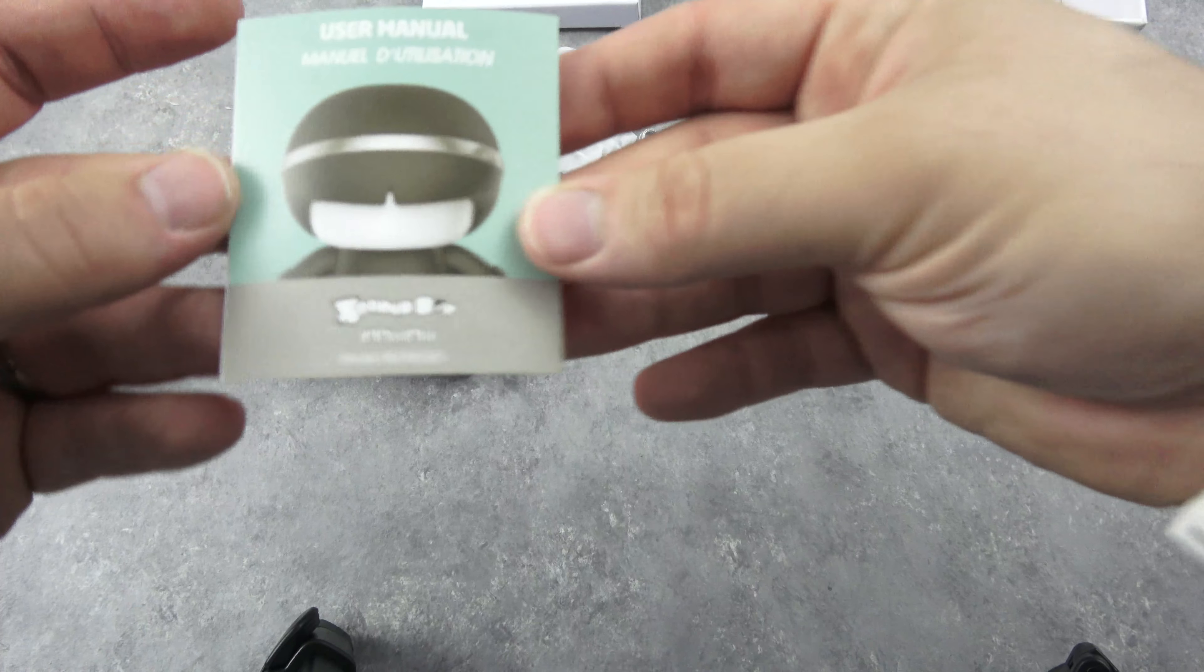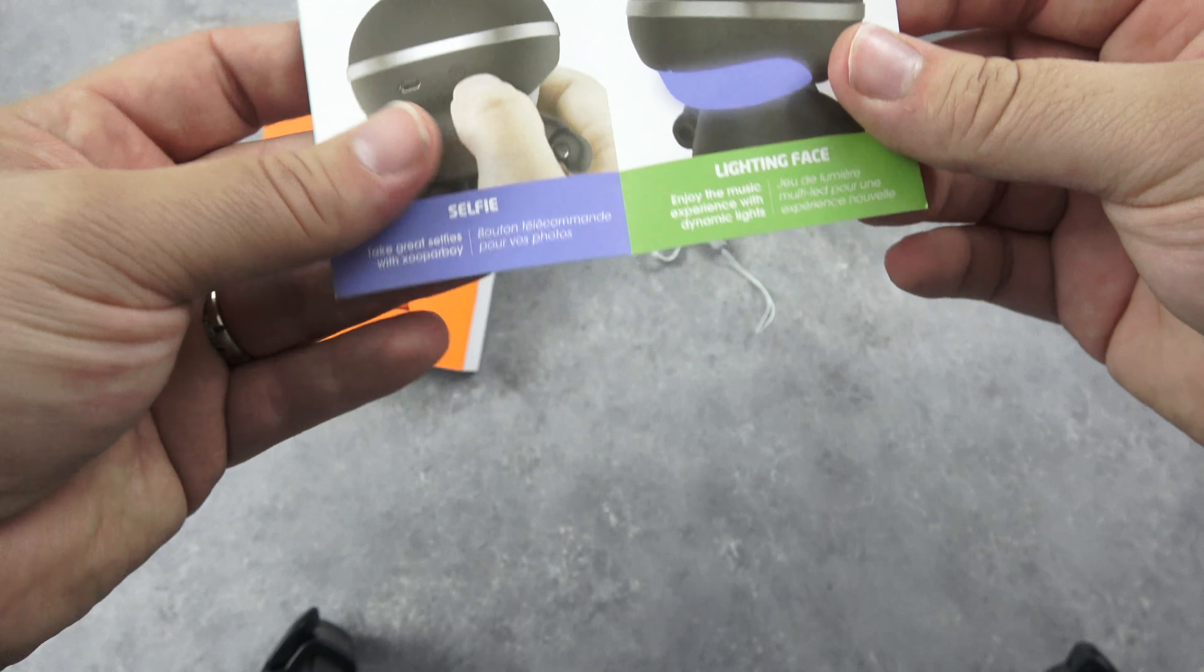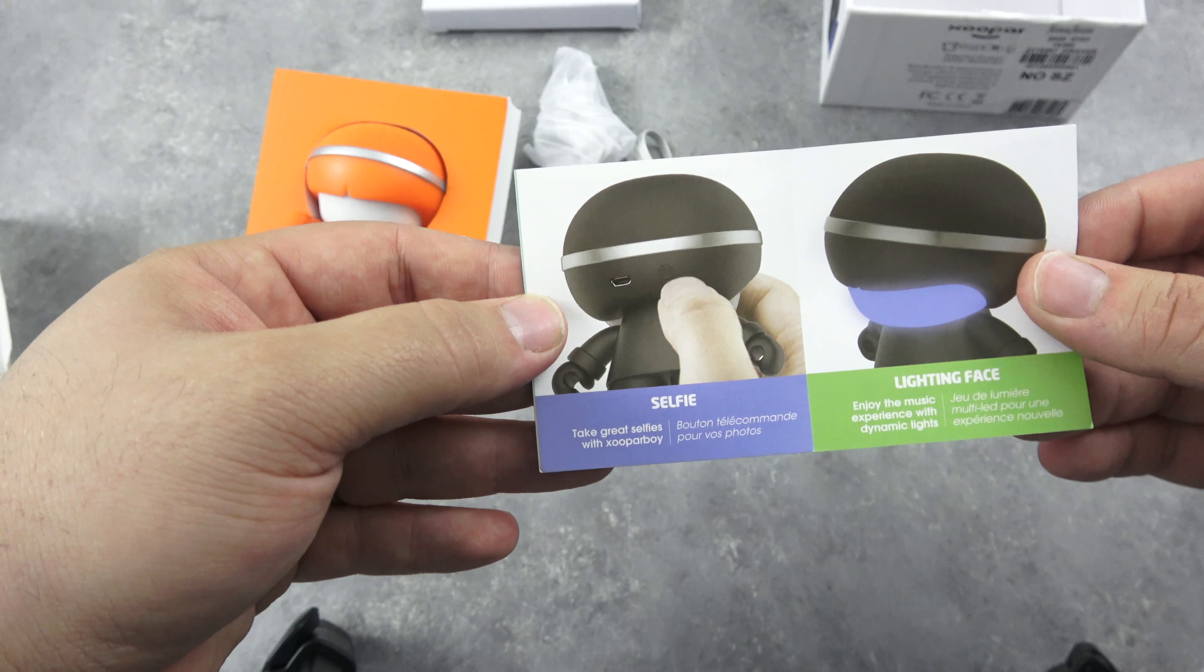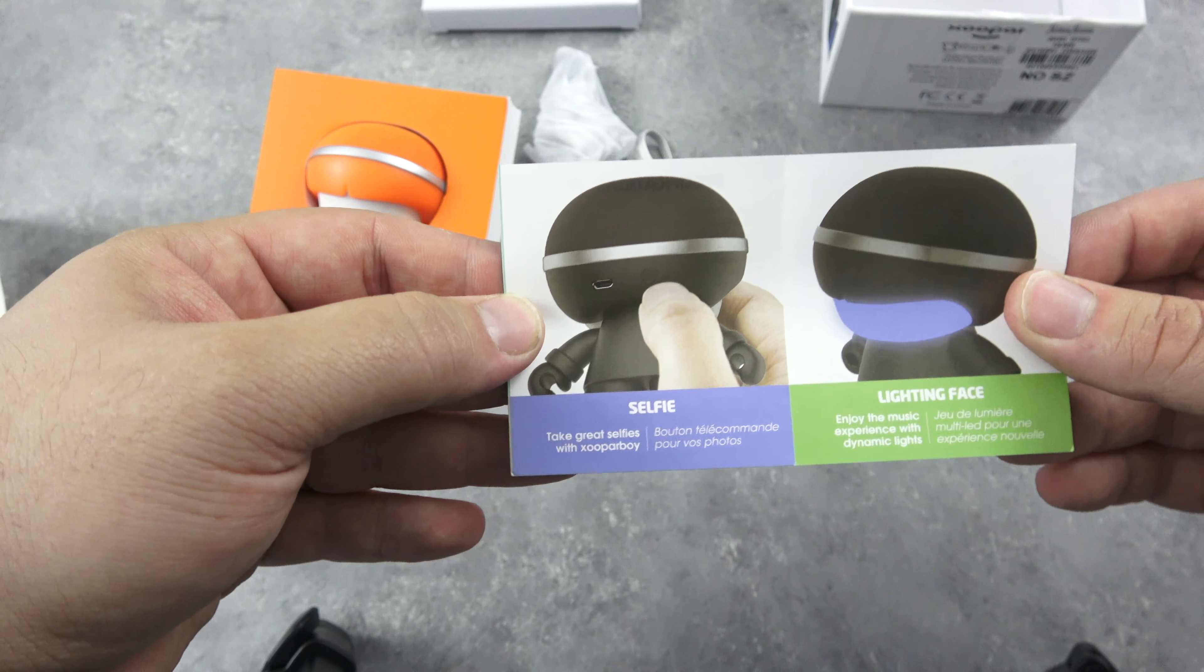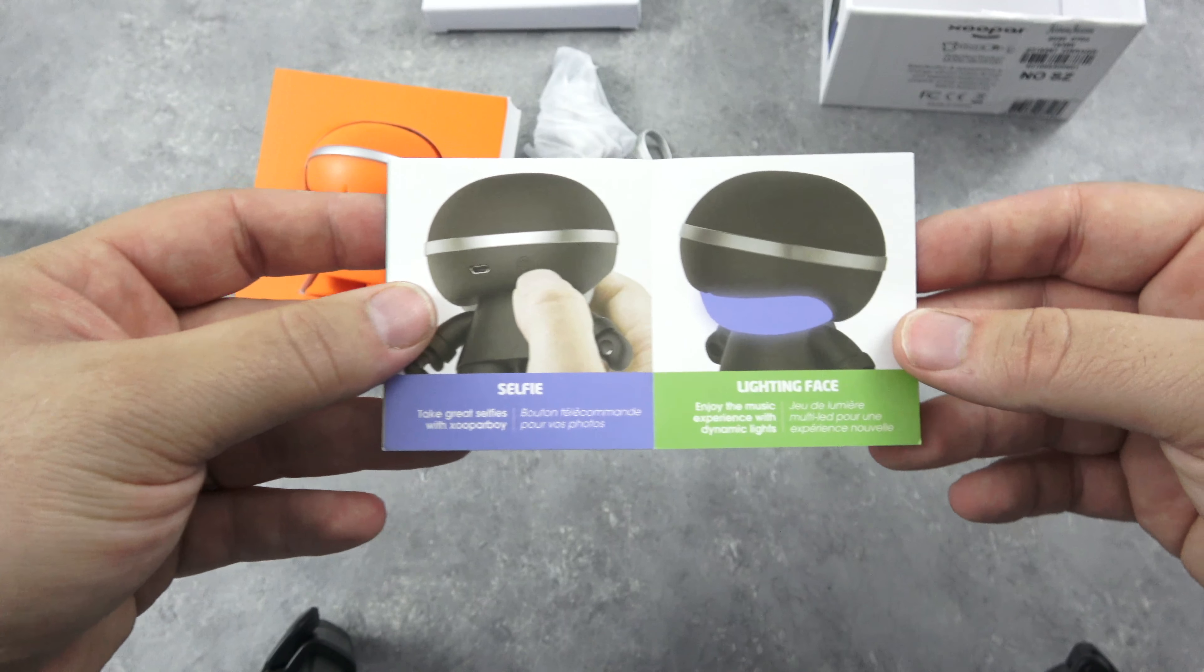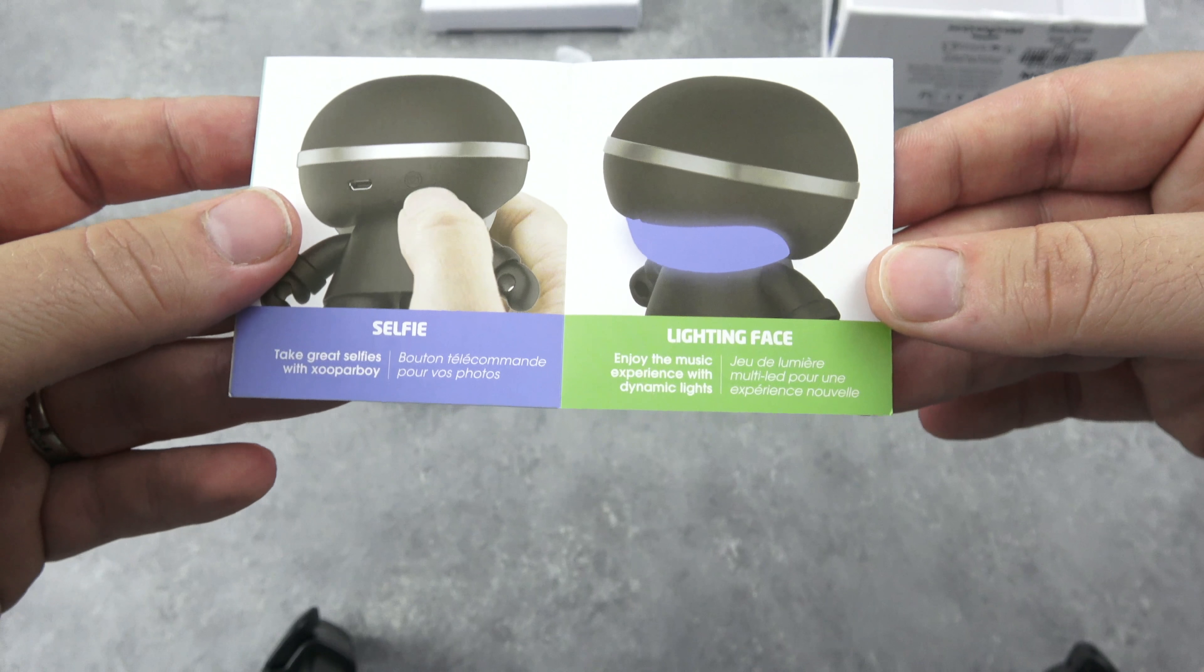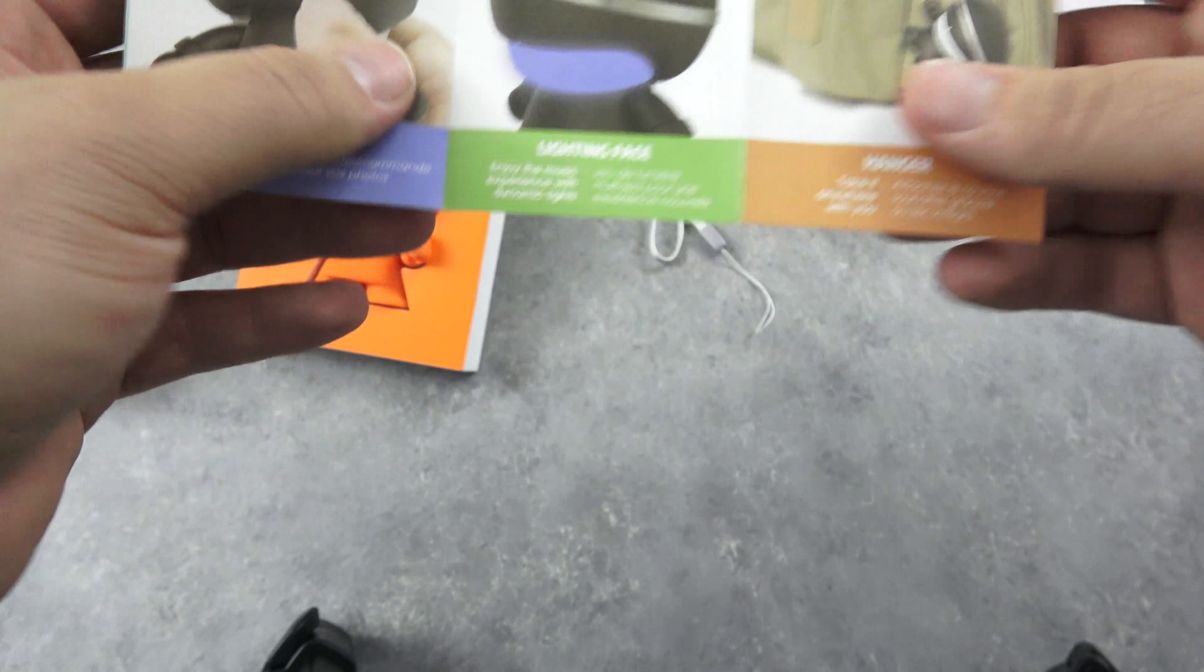User manual. Okay, selfie. Take great selfies with Zopar boy. Lighting face. Enjoy the music experience with dynamic lights.